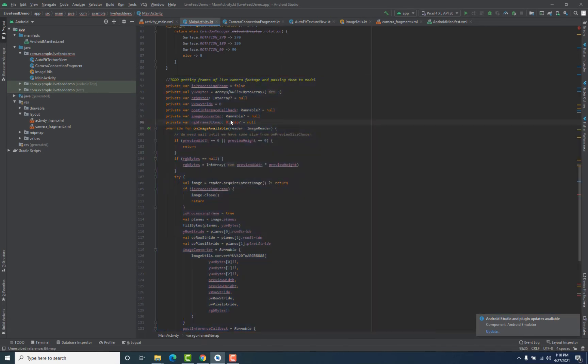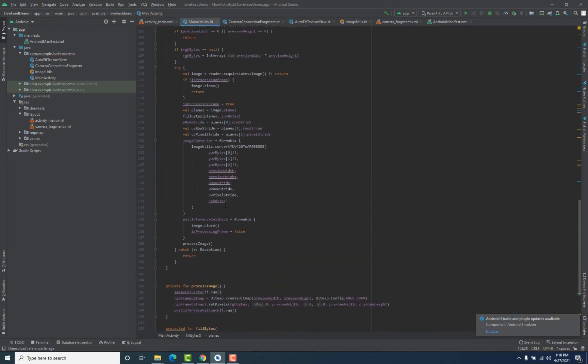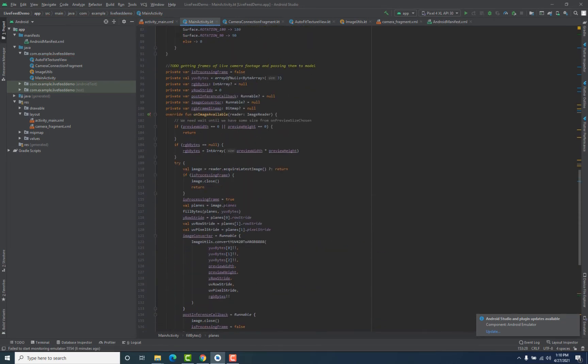First, let's add the imports for this code — for Bitmap and for Image. Now the imports are added.